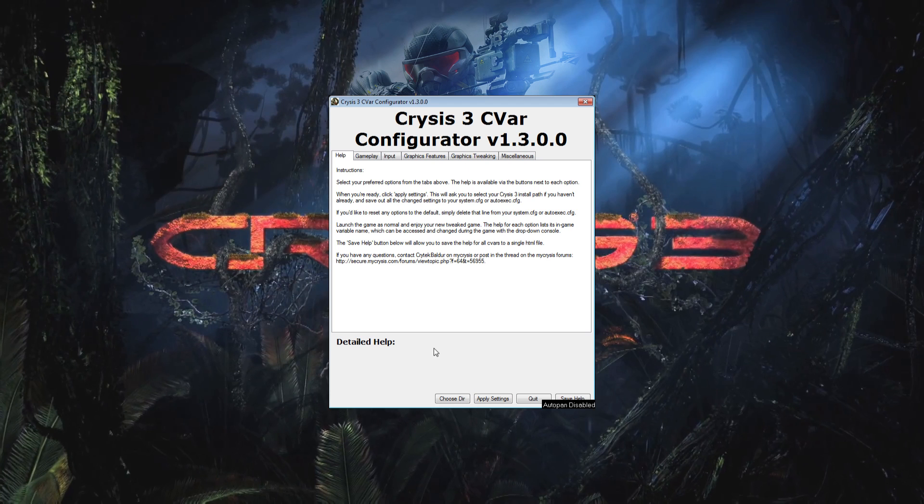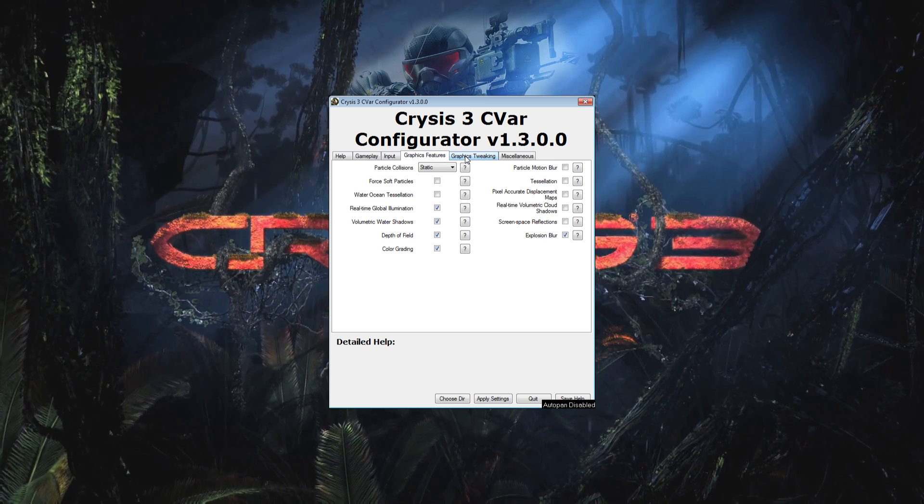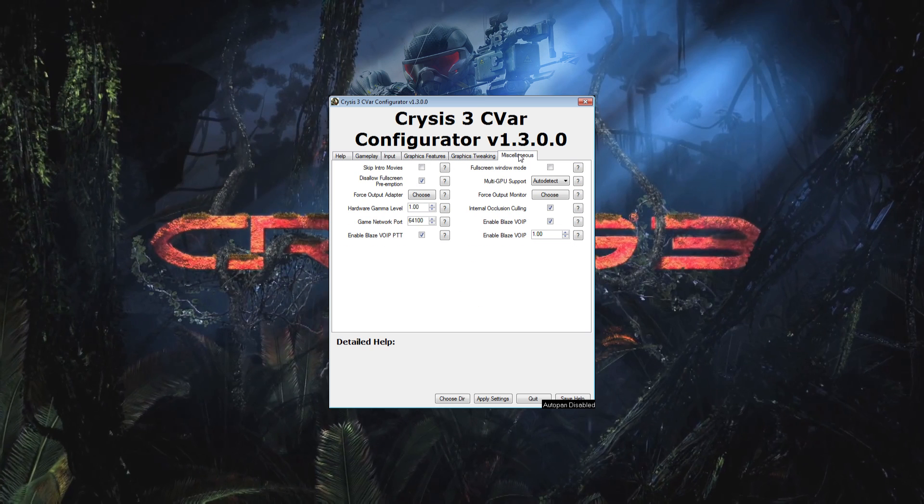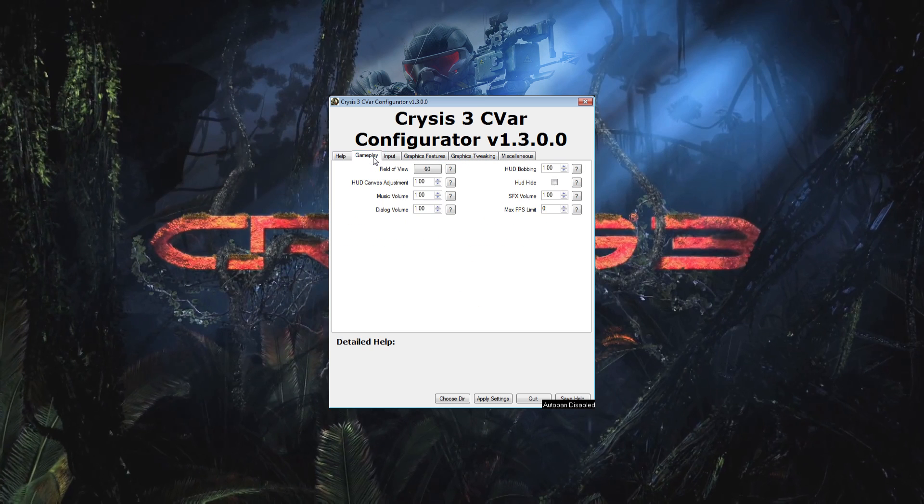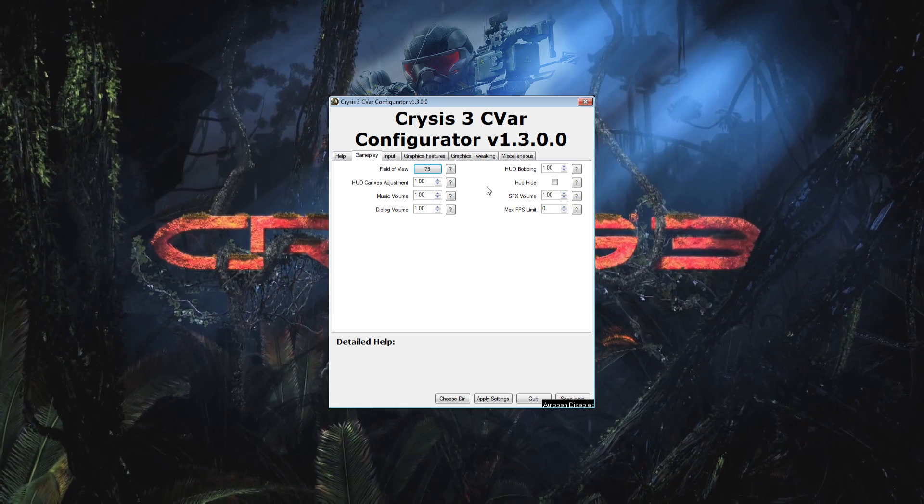It's all pretty self-explanatory. Use the tabs to find the options that you care about changing, and then hit the question mark buttons next to the options for a little explanation. Don't mess with things that you don't fully understand, or at the very least take note of what the original values were, or you might find yourself in a pickle. Once you've changed everything that you care to change, simply click the apply settings button at the bottom, and make sure that you restart Origin after this so that the changes take place.